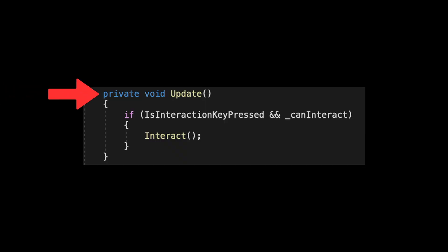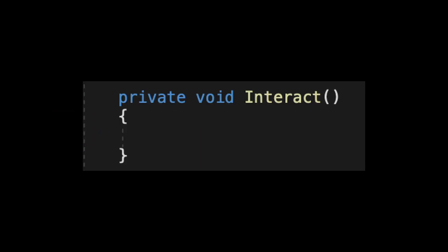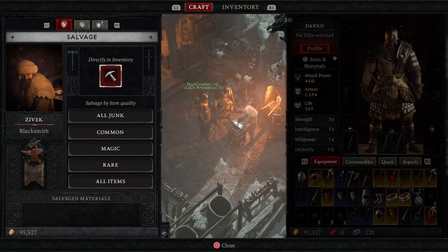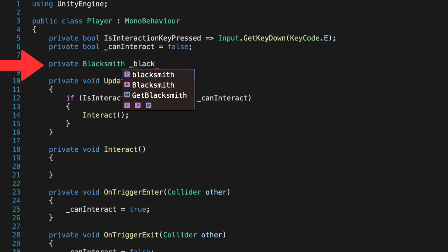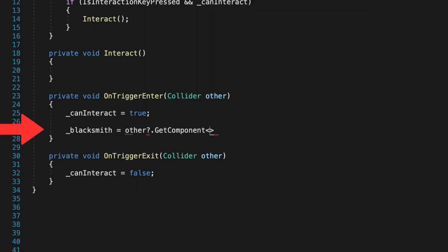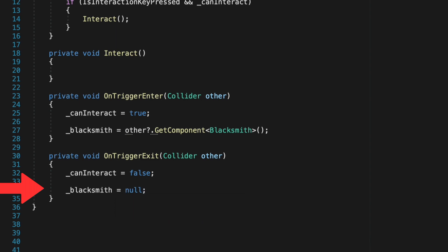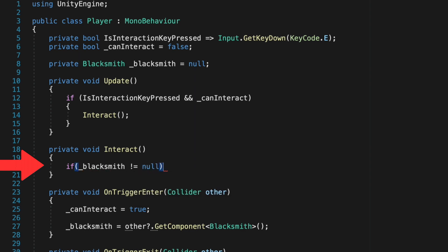Inside an update method is where we are calling an interaction method. 'Is interaction key pressed' checks if the interaction button is pressed, while 'can interact' checks if our player is within the proximity of an object we want to interact with. When both conditions are true we proceed to the interact method. For the Diablo example we will first write an interaction with a blacksmith. I will write a reference for our blacksmith class and set it to null, then inside OnTriggerEnter check if our player is inside the proximity collider. When we enter the blacksmith's proximity we cache the reference. OnTriggerExit clears it. Inside interact, a null check for blacksmith — if true, we open the shop.